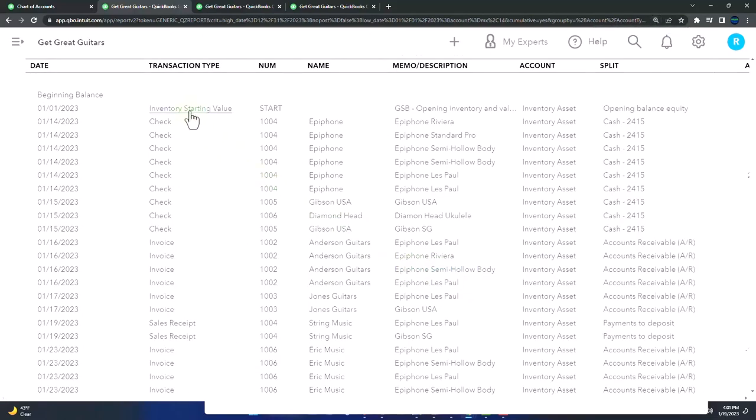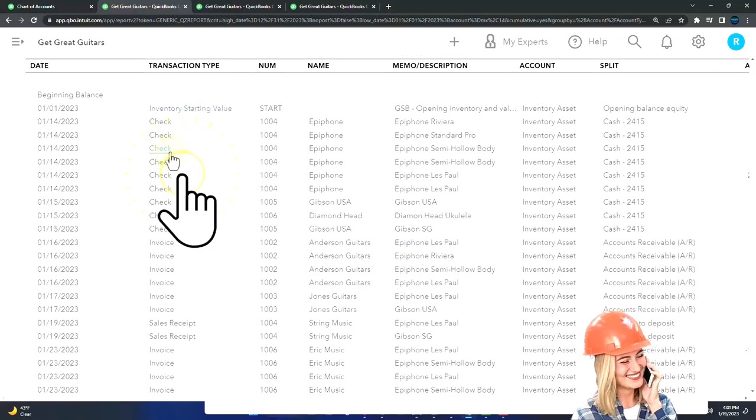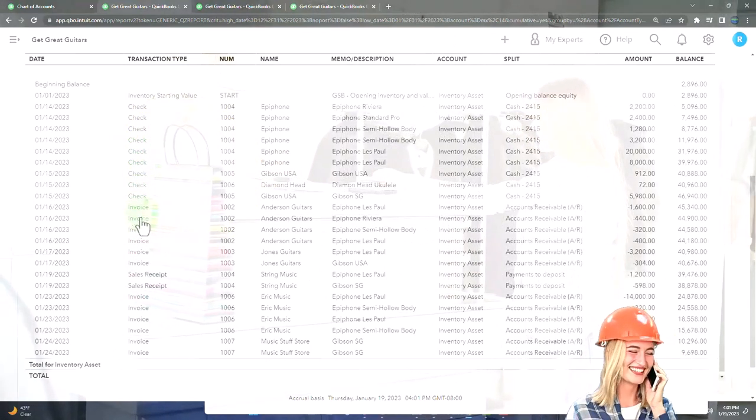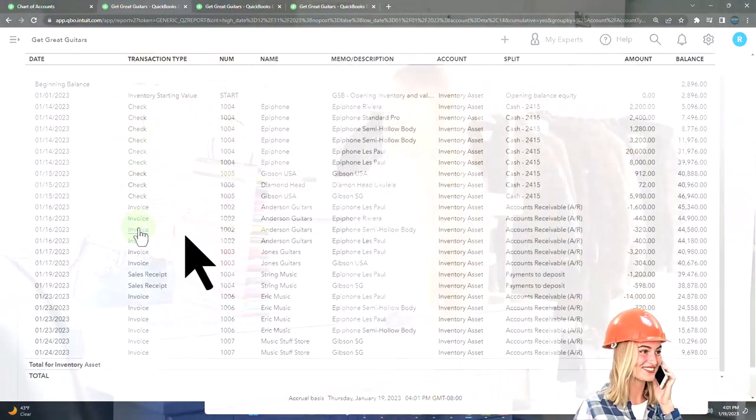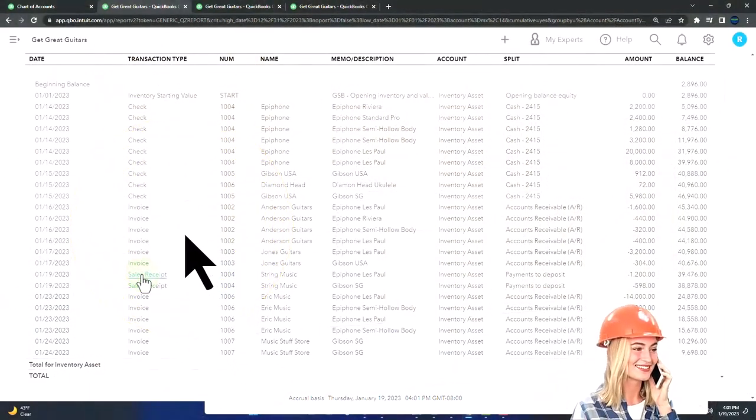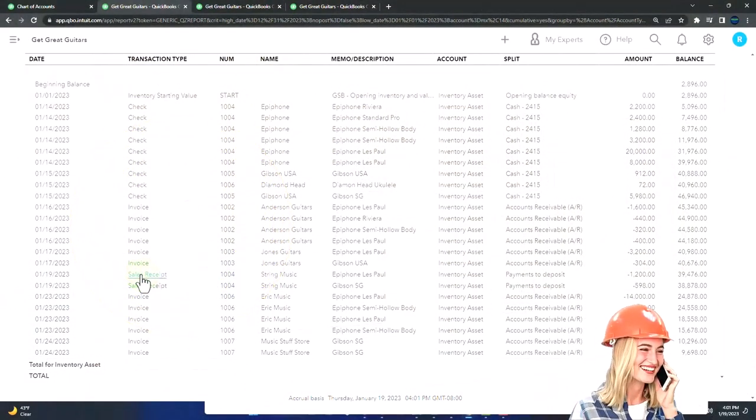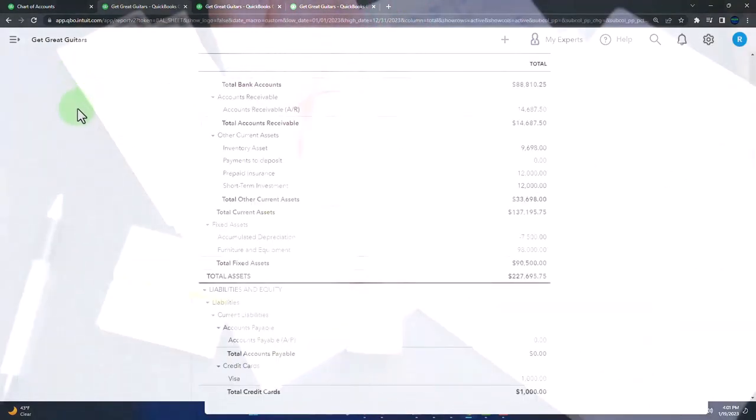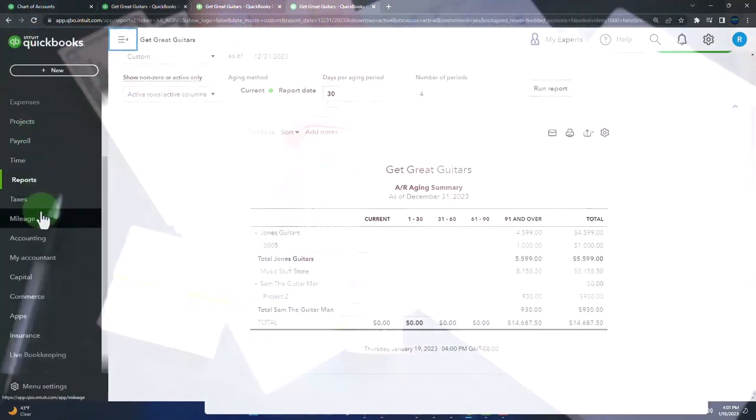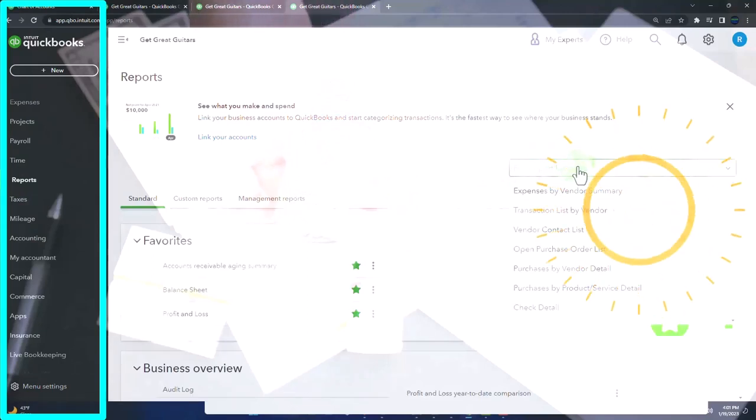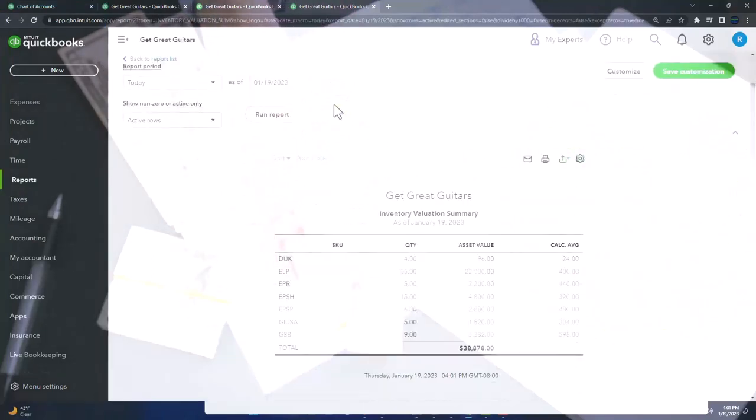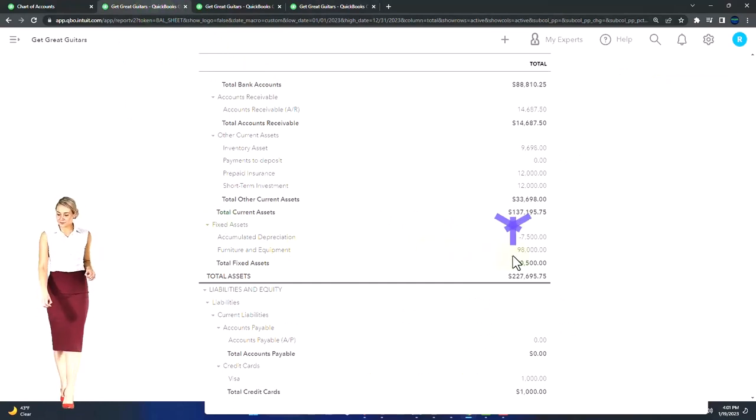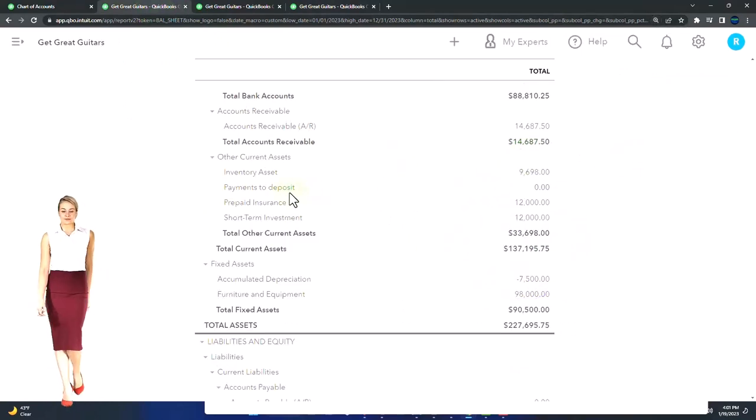We're tracking inventory perpetually. What kind of forms are going to affect this account? You're going to have inventory starting value—that's the opening balance—then checks when we purchase the inventory. Later we might purchase with bill forms that will increase the inventory, and then invoices which decrease the inventory when we make a sale, as well as sales receipts. This is by dollar amount however, and we also need to track inventory by unit. Therefore, if I go to the tab to the right, we have our sub report—inventory valuation summary as of 12-31-23.